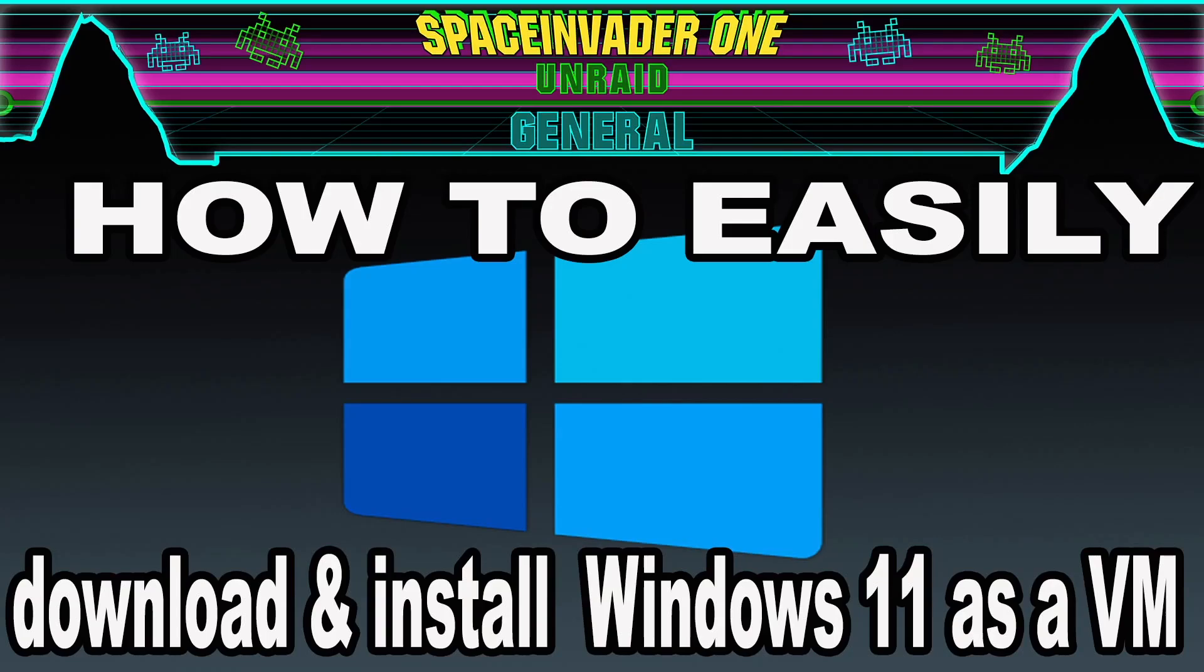Hi there guys and welcome to another video. This video shows how to download the Windows 11 Insider Preview ISO with a Docker container and then install our image onto your Unraid server as a VM. Sounds interesting? Then let's get started.